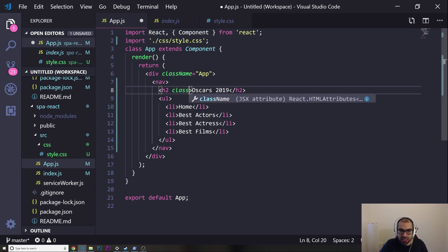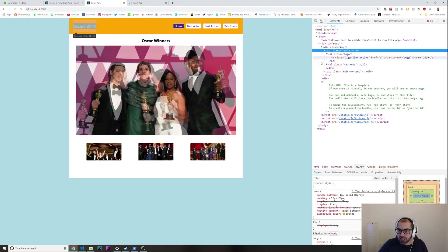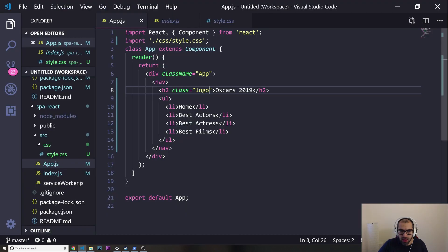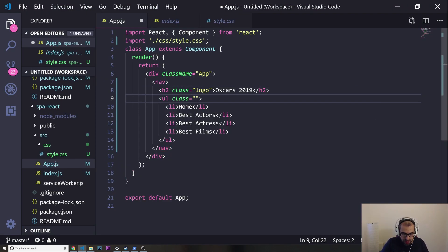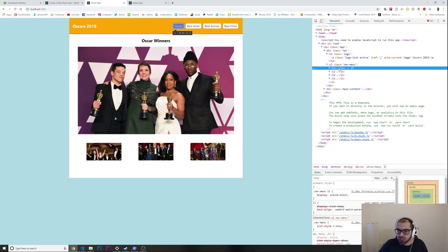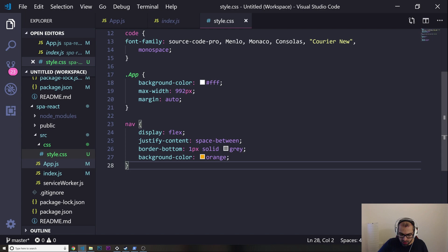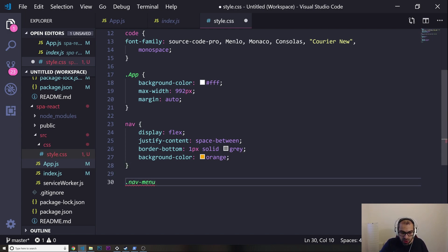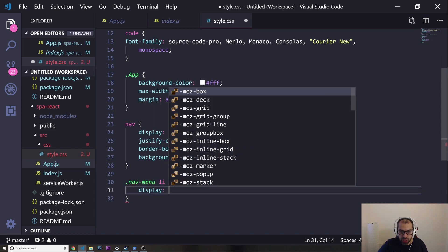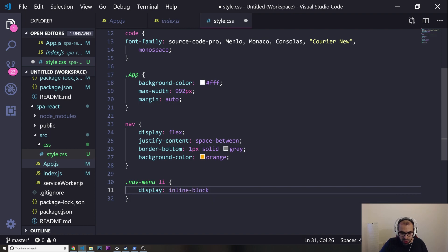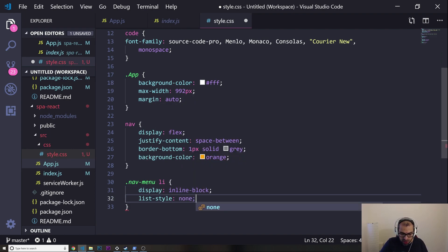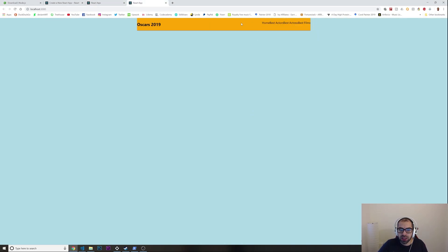I'm giving the h2 a class of 'logo'. For the unordered list, I'll give it a class of 'nav-menu'. Inside nav-menu, I'll target the li elements and set display inline-block and list-style none. Now it's looking much better.